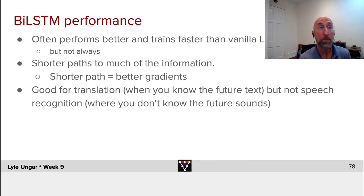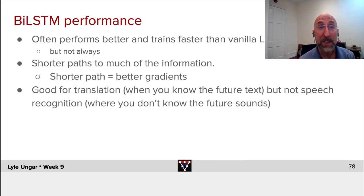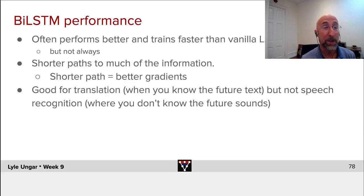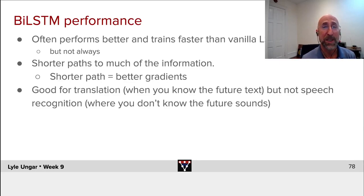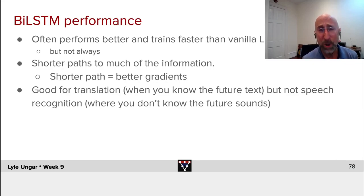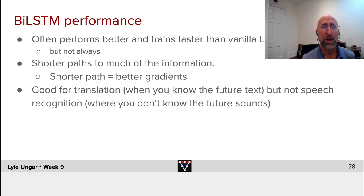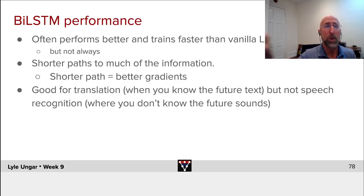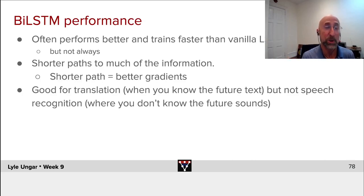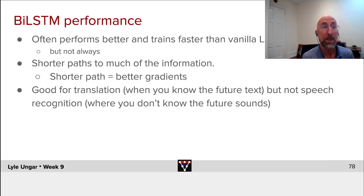So summary, BiLSTMs often are better and train faster than the simple LSTMs. Sometimes they train more slowly. Who knows? It certainly is the case that you can do better training if the information is closer and note that the information be in future words or could be in past words. That's the magic of BiLSTMs.